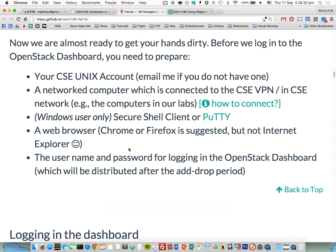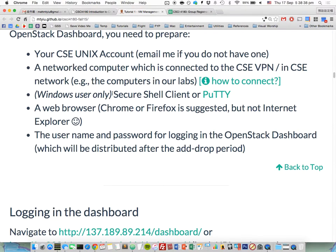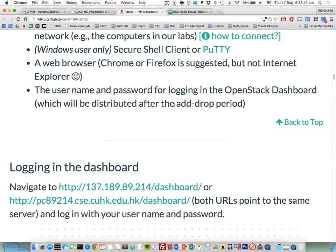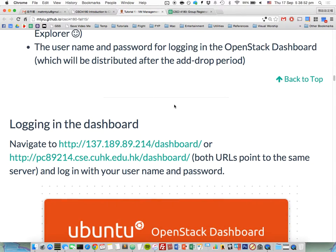For Windows users, you need to prepare a secure shell client or PuTTY. I just discovered that ITSC has already dropped the download link for it. You also need to prepare a web browser — Chrome or Firefox is fine, but not IE. The last thing you need is the username and password for logging into the OpenStack dashboard, which will be distributed to you after the add/drop period.